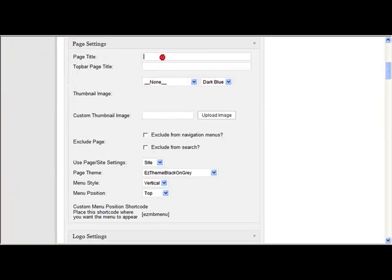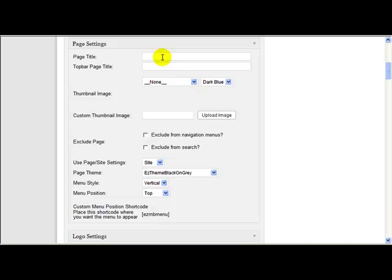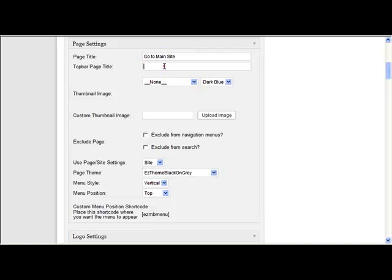So what I'm going to do, because I'm using icons, I want to put in the page title. So I can do this with a normal vertical menu as well. The same principle would apply. So if I put here, go to main site. I'm just going to put that in the top bar title as well, just in case I later change this layout to be using top bars.